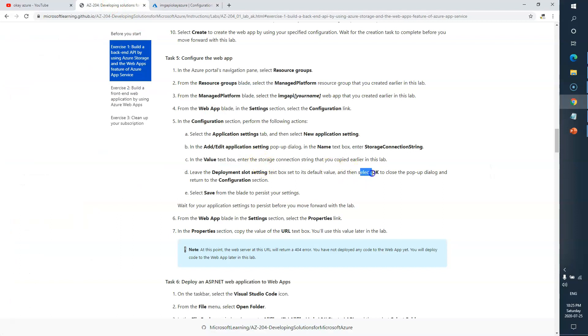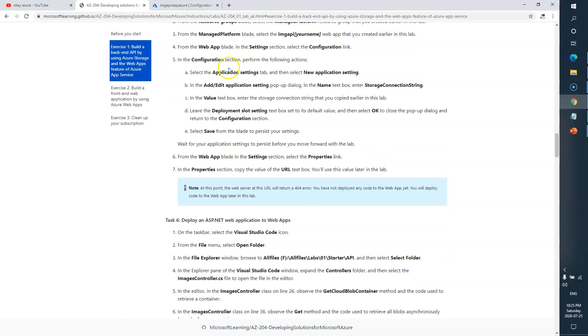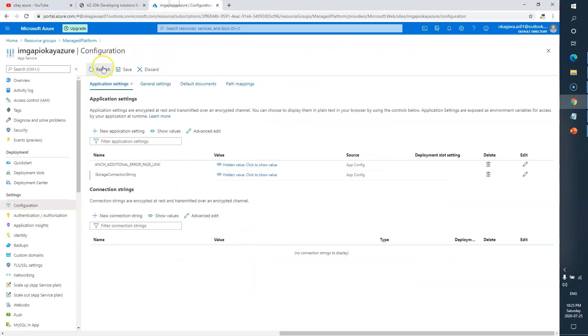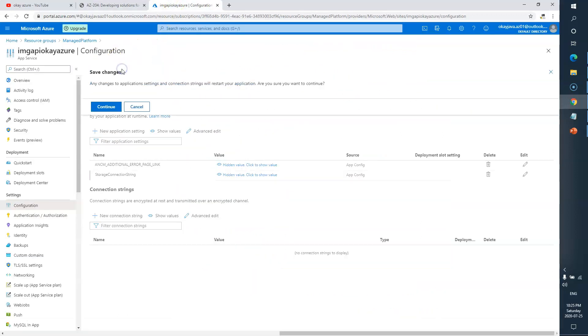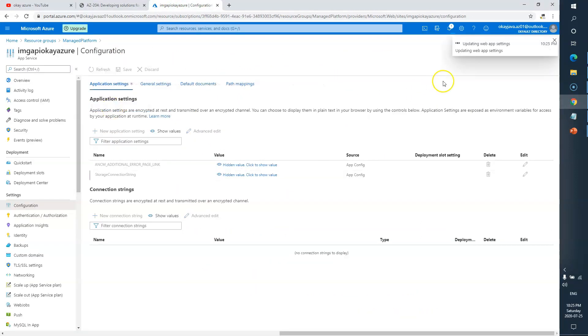Click OK, then select Save and wait for this to happen. Click Save, then Continue. It's updating the web application settings — it's done.